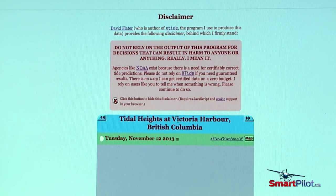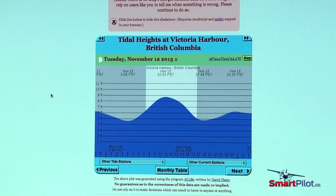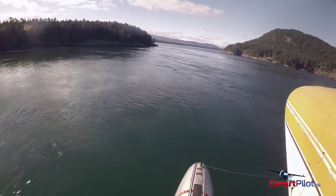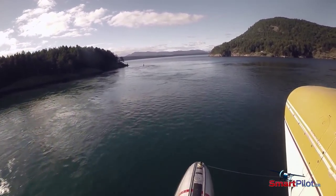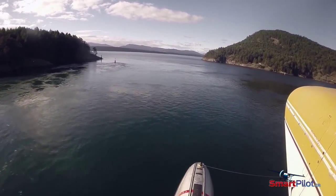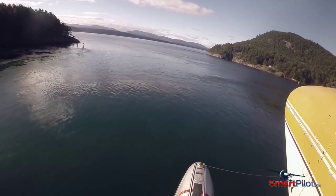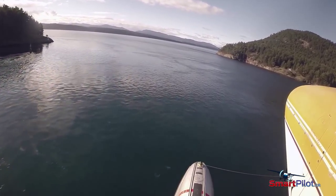For coastal areas, consult tide tables and expect currents and moving water will be more prevalent in narrow passages. You can expect to have moving water in rivers, and the strength and direction can be ascertained by local knowledge or visual observation.